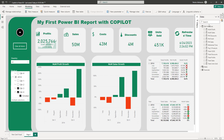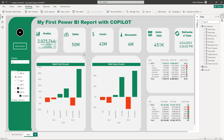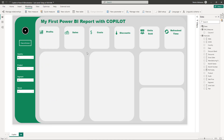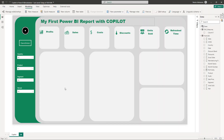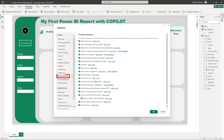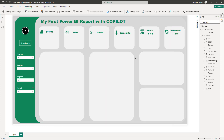Every single DAX measure here was created with the help of Copilot. The first thing we need to do is activate the option. Go to File, Options and Settings, then select Preview Features. Make sure that Quick Measure Suggestions is enabled — check that box and hit OK. If you already have it checked you're good to go; otherwise close and reopen the report.